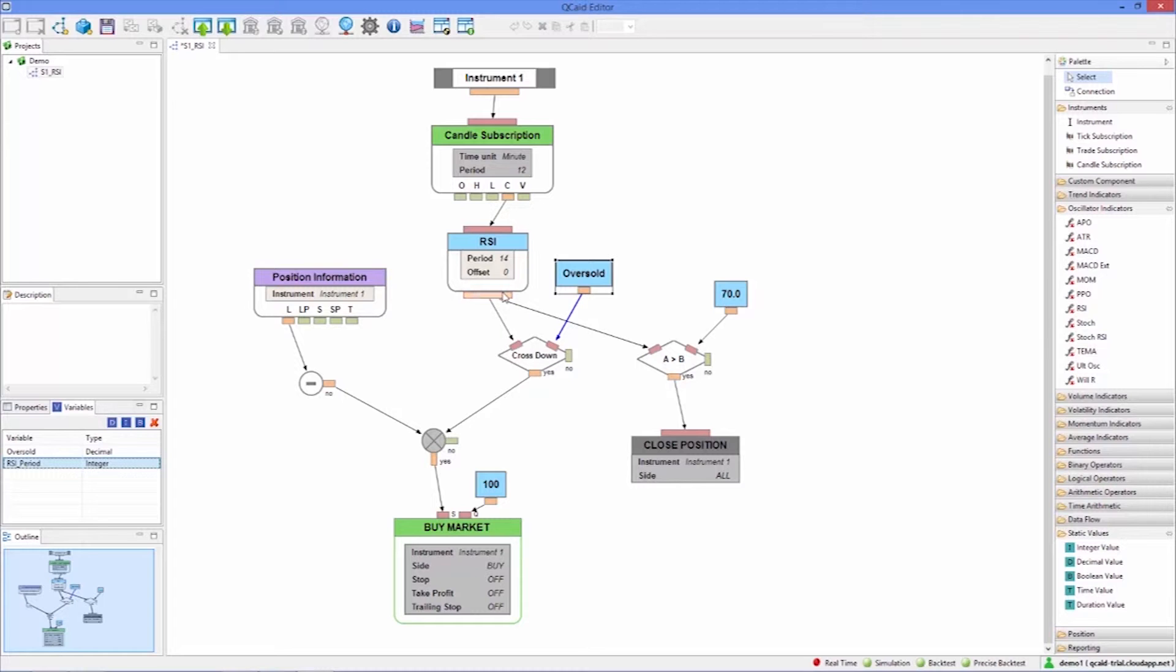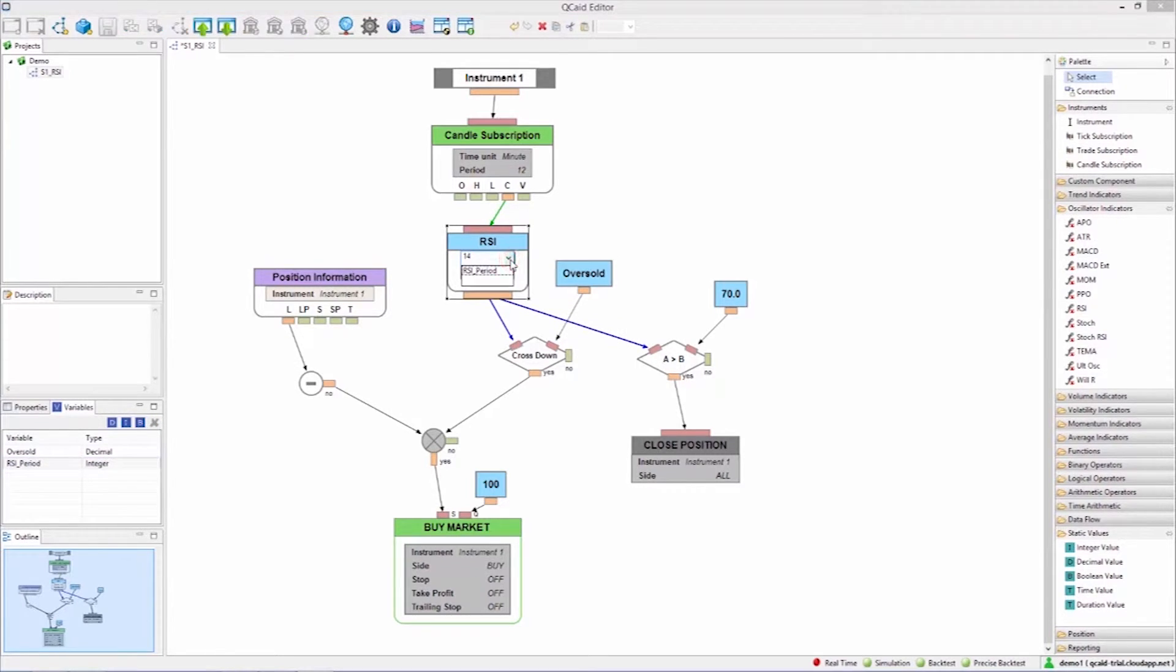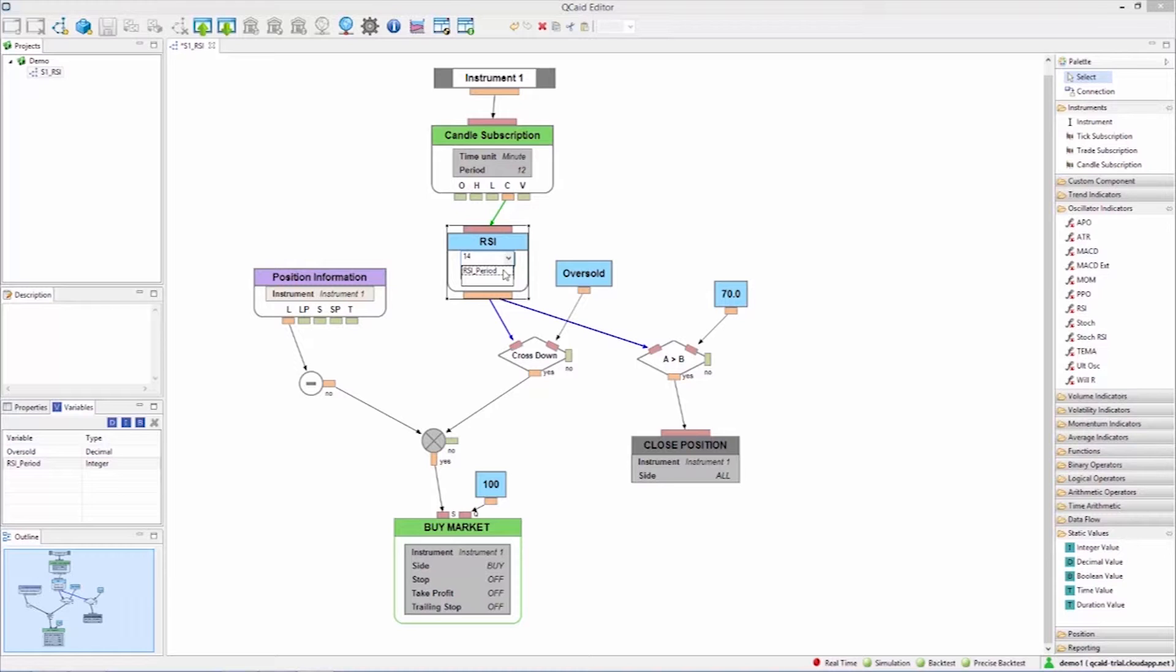Now that we've added variables to the strategy let's see how to use them in a backtest. When we click the upload backtest strategy button a configuration form will be displayed where we can enter the test parameters.